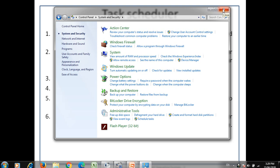So we have learned 5 different system tools: user management, security policy, device management, performance monitor, and task scheduler.